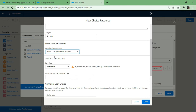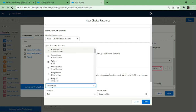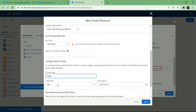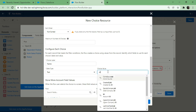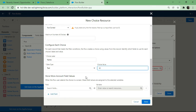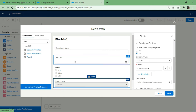Configuring the Record Choice Set: object is Account, conditions set to get all records, sort order can be configured as needed, and maximum number of choices is set to all. For the choice label I select Account Name (text), and for the choice value I select Account ID so it maps correctly to the opportunity's account lookup field. Hitting Done to finish the Record Choice Set.